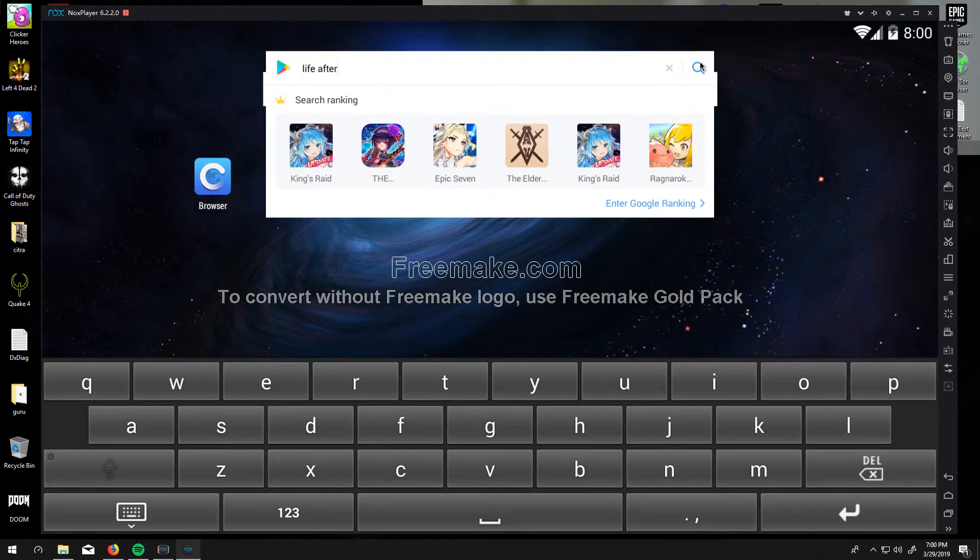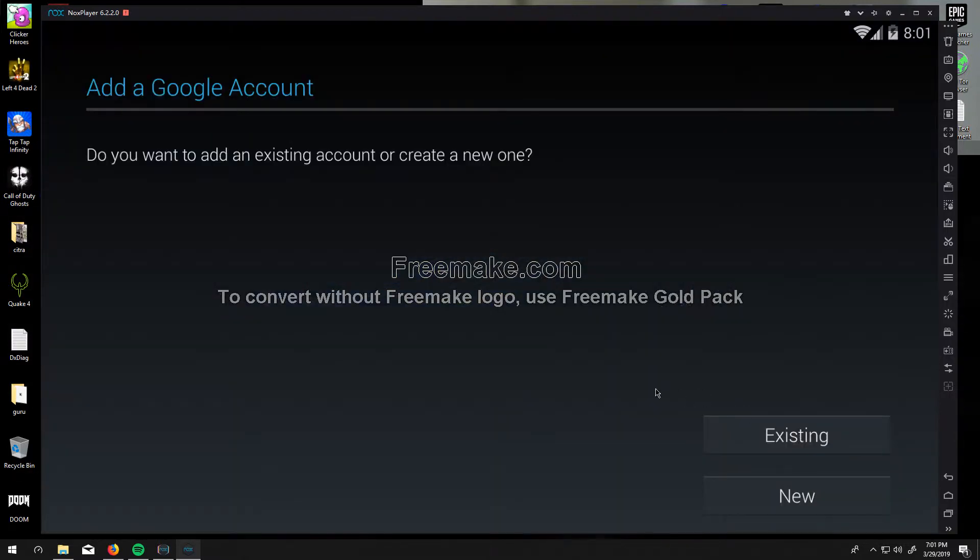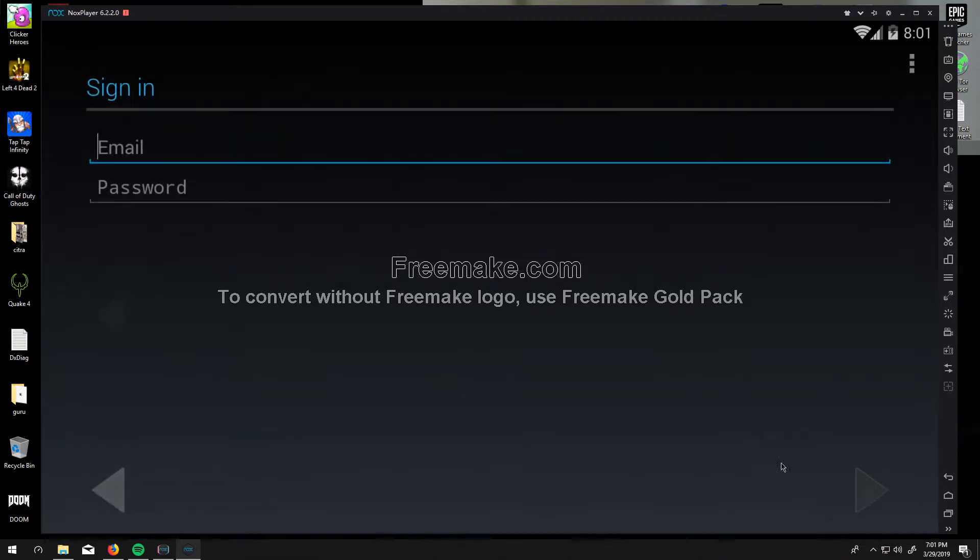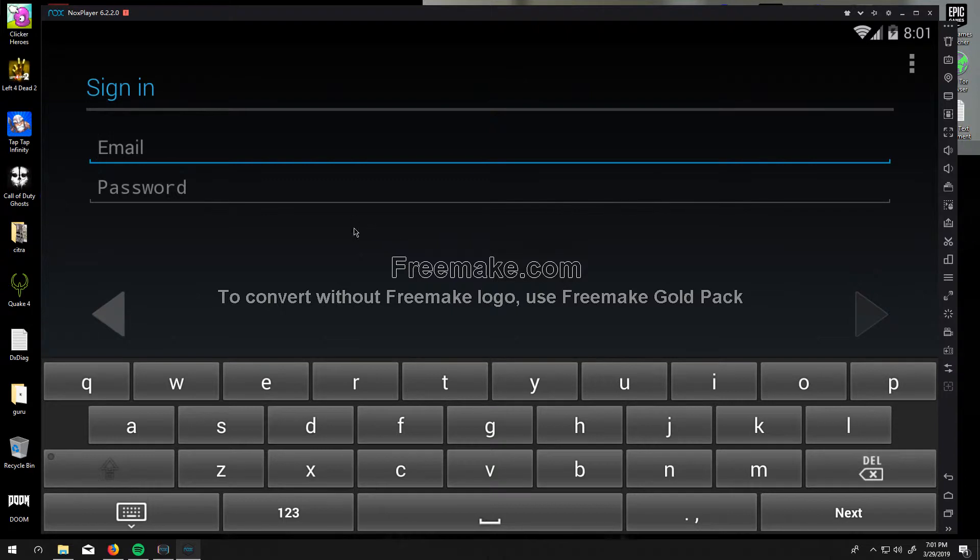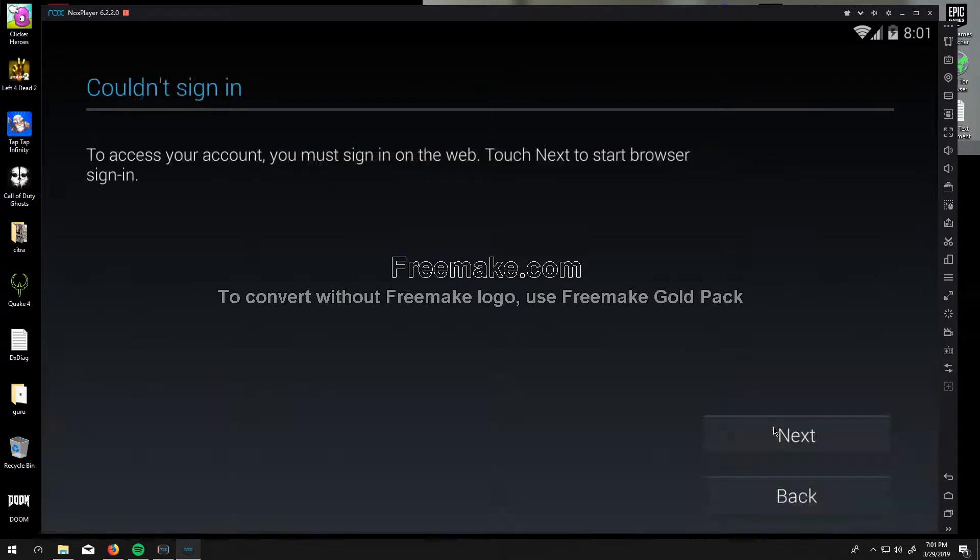And then search. And then you can sign in with an existing account that you have or a new one that you're going to make. So I'm going to skip mine over to after I've signed in.